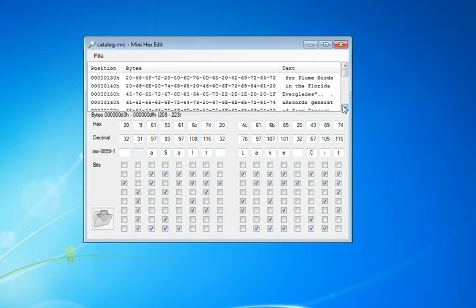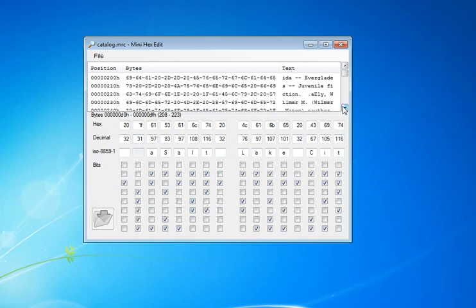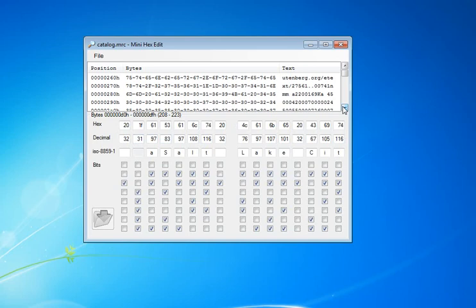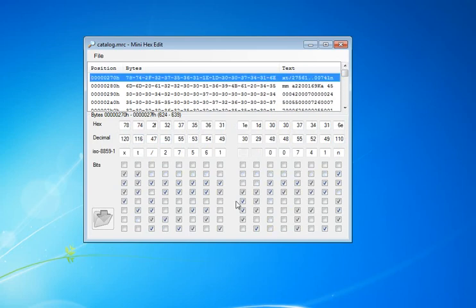We can see end of record characters. If we keep scrolling down, we can find the end of record characters. We have end of field 30 and end of record 29.